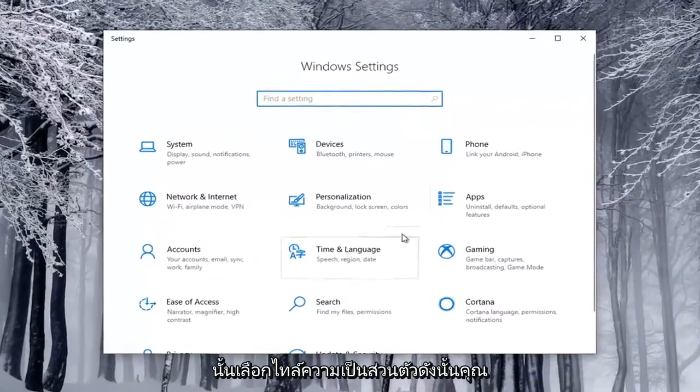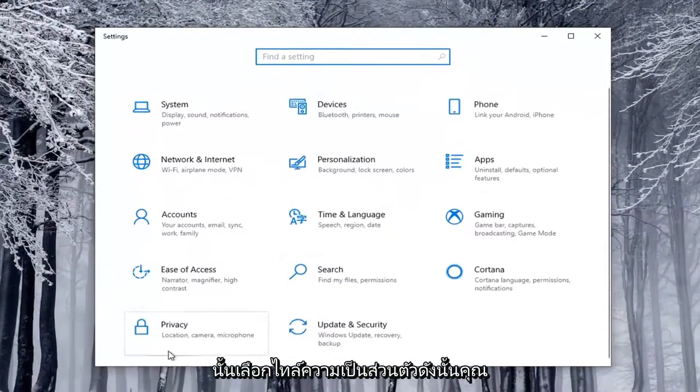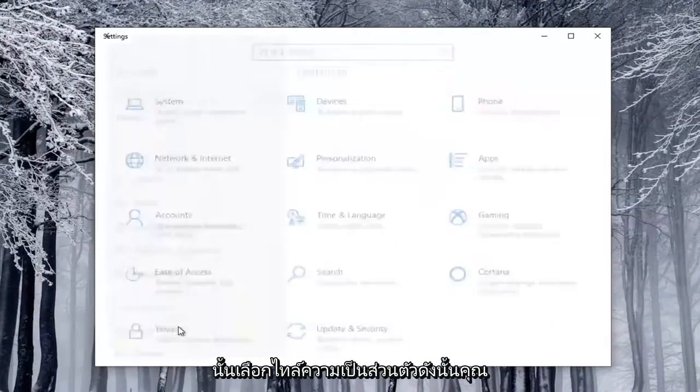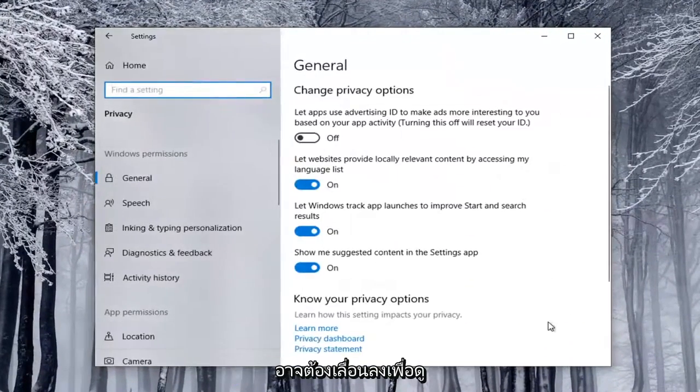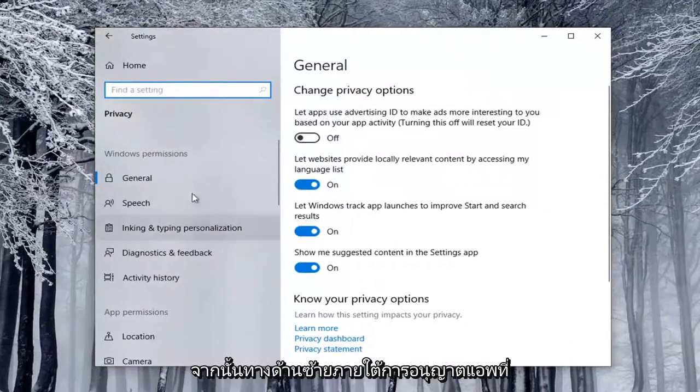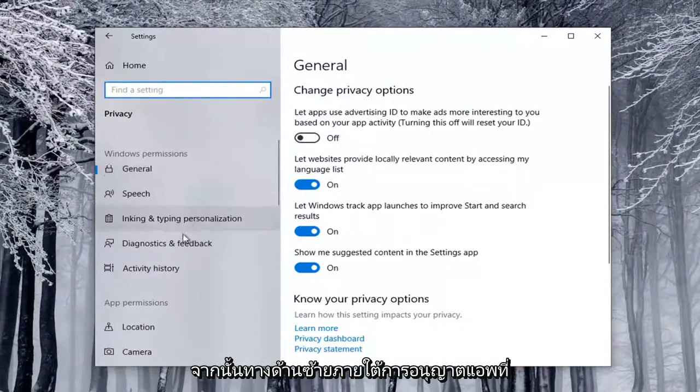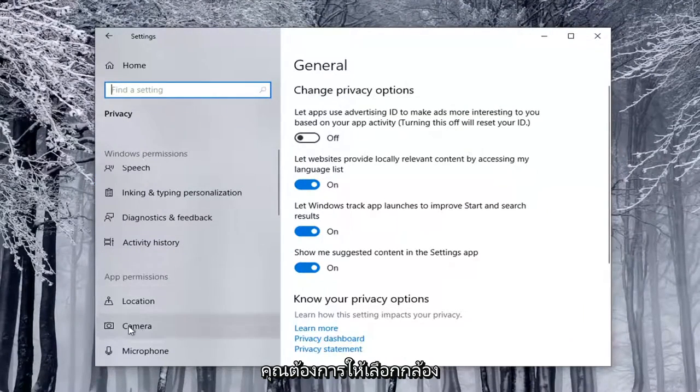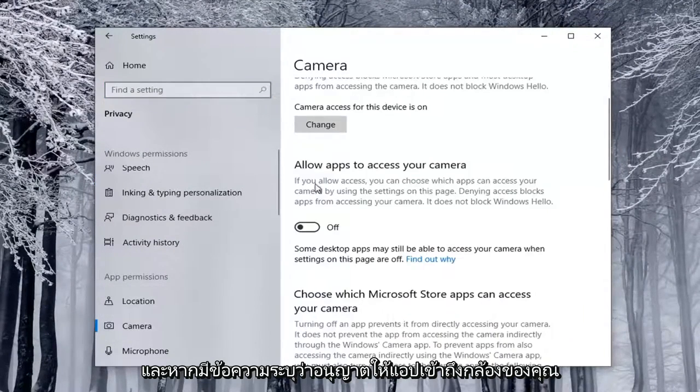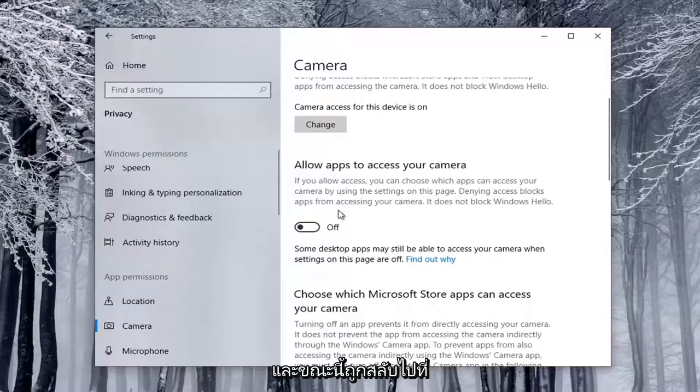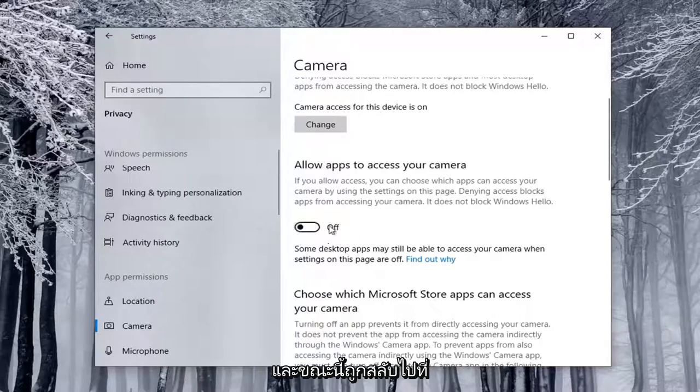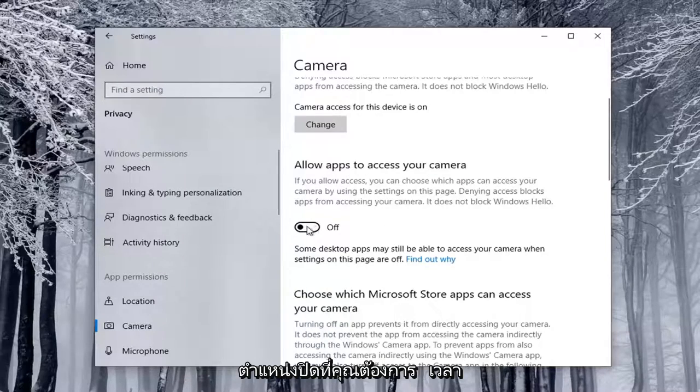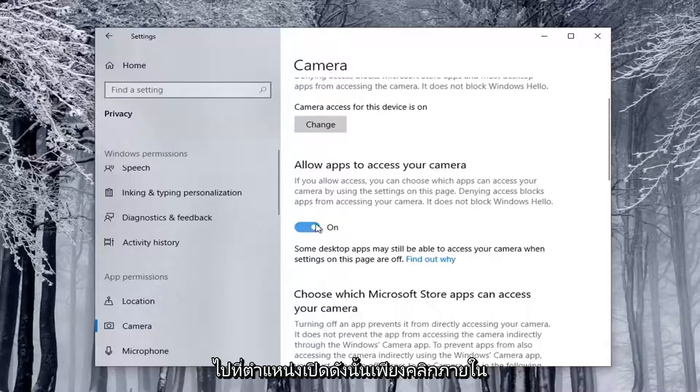Select the Privacy tile, so you might have to scroll down to see it. Then on the left side, underneath App Permissions, select Camera. If it says Allow Apps to Access Your Camera and it's currently toggled to the Off position, you want to toggle to the On position, so just click inside the oval to turn it on.